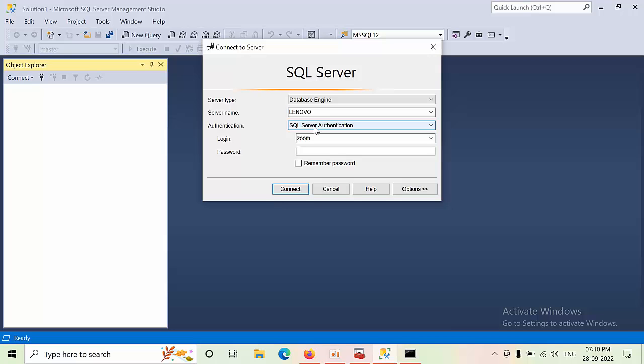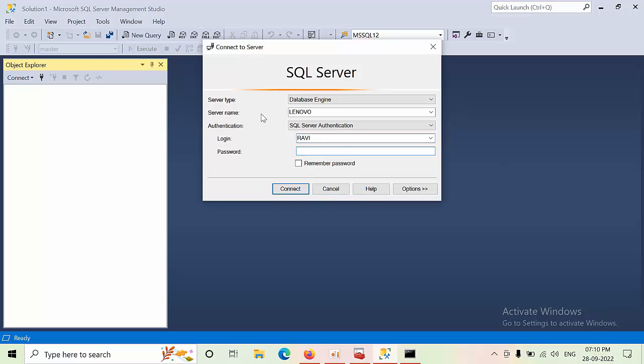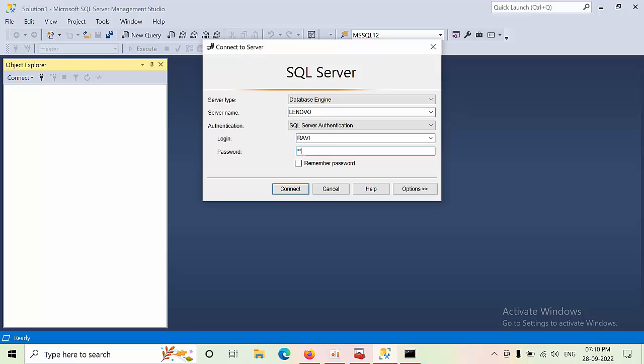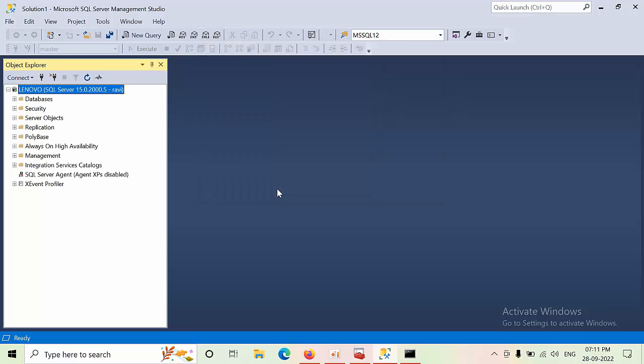Now type RAVI, RAVI at the rate 123. Now I am able to successfully connect.